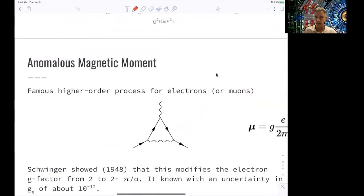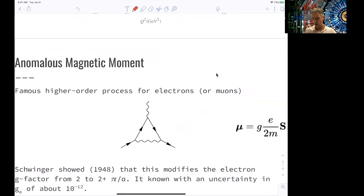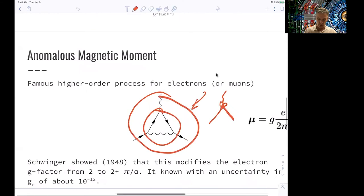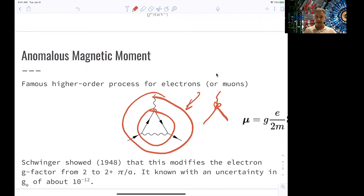The second effect is very interesting — probably one of the most famous higher-order processes in QED — and it has to do with the anomalous magnetic moment. The magnetic moment is defined as a factor g times e over 2m times the spin of the particle. Diagrams of this form modify the vertex, and these higher-order corrections lead to a modified magnetic moment of the fermion. This was shown by Schwinger in 1948. The g-factor, which is 2 at leading order, is modified to 2 plus alpha over pi at next-to-leading order.